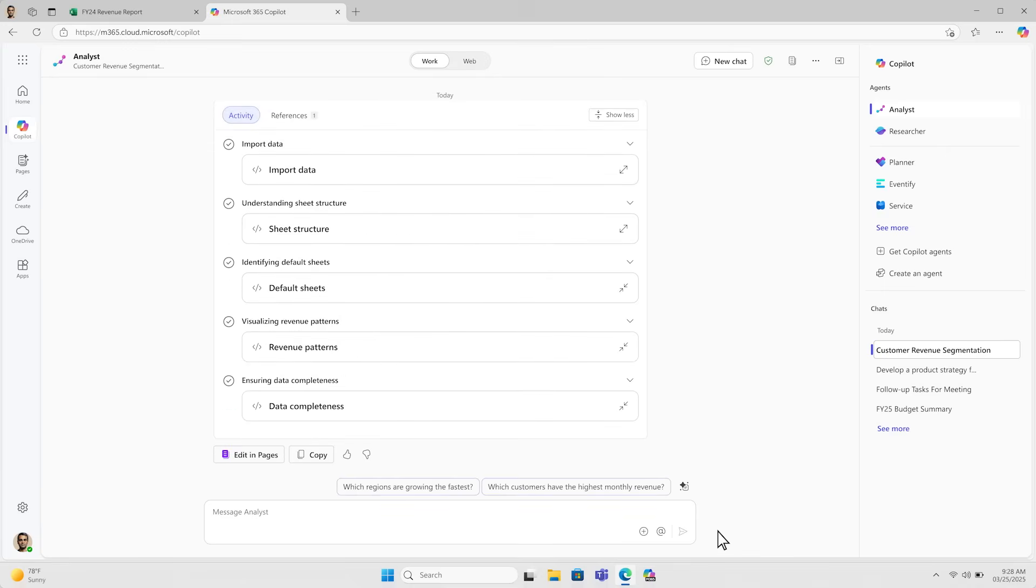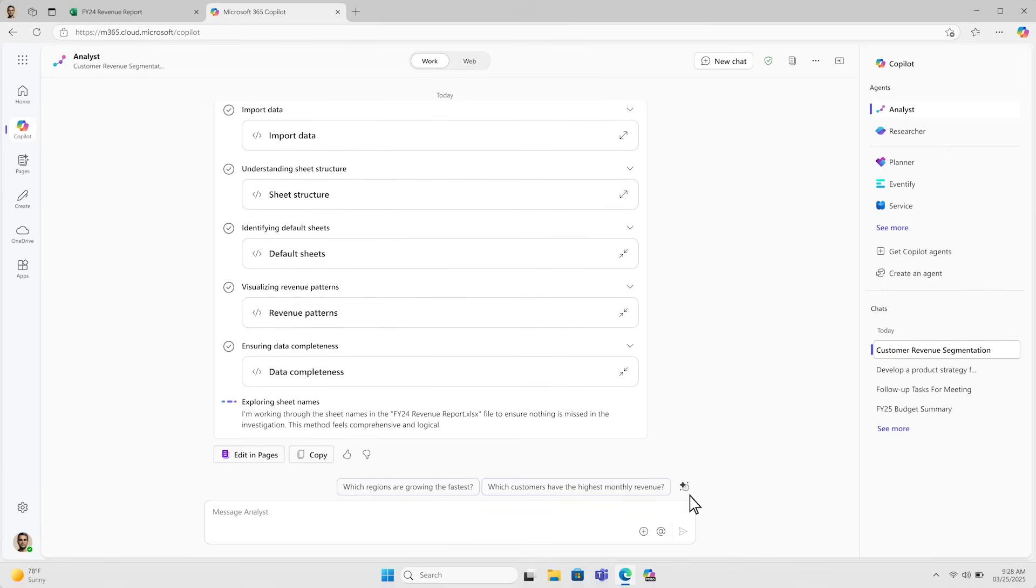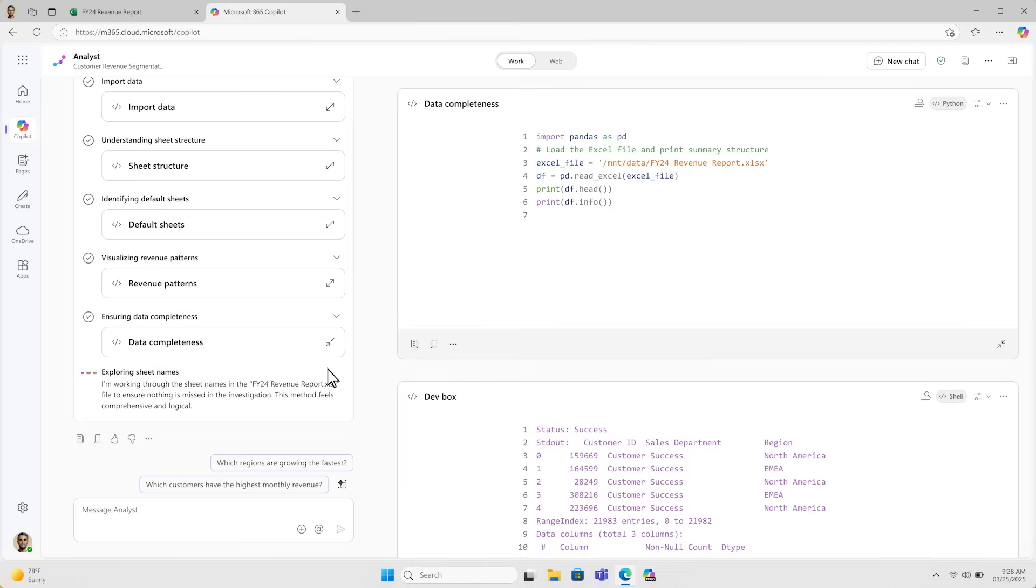If I want to see more into its thought process, I can always click and see its chain of thought reasoning, as well as the Python code it's running in real time. This allows me to validate and trust in its thinking and approach.